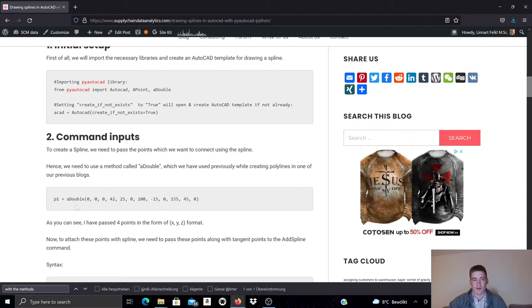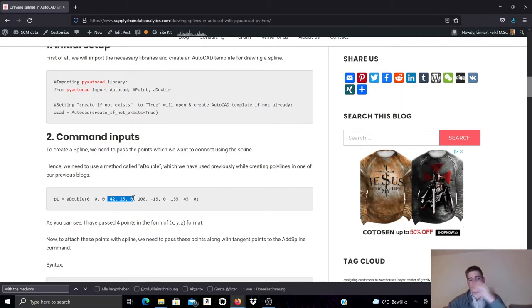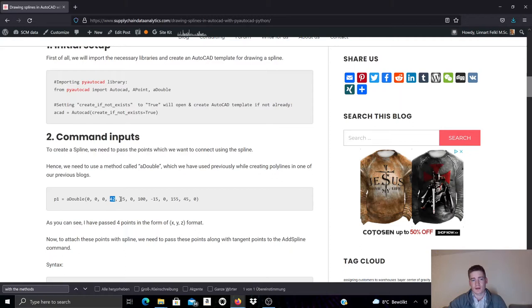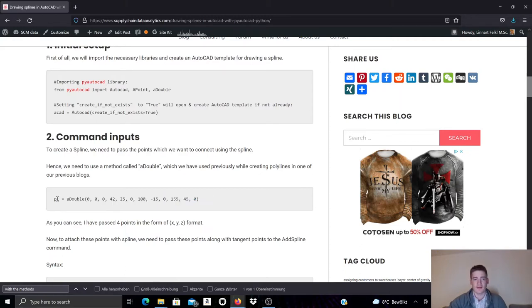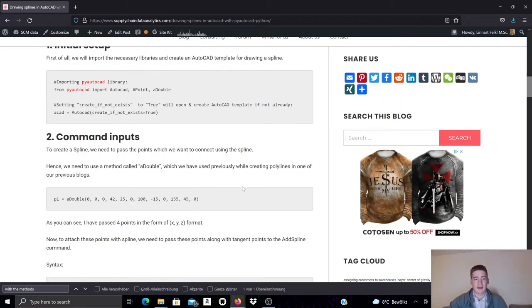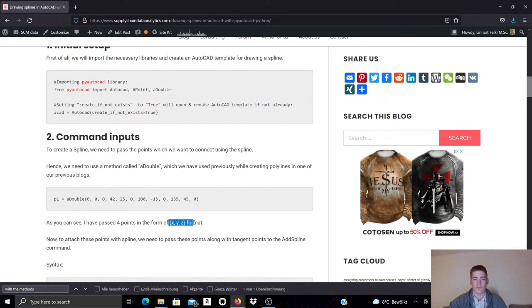And the order here is basically x equals 0, y equals 0, z equals 0. And then we have the next coordinate point in 3D specified as x equal to 42, y equal to 25, and z equal to 0. And so on. So this is simply an array being created here with the x, y, z coordinates. So we have here four points in the form x, y, z.